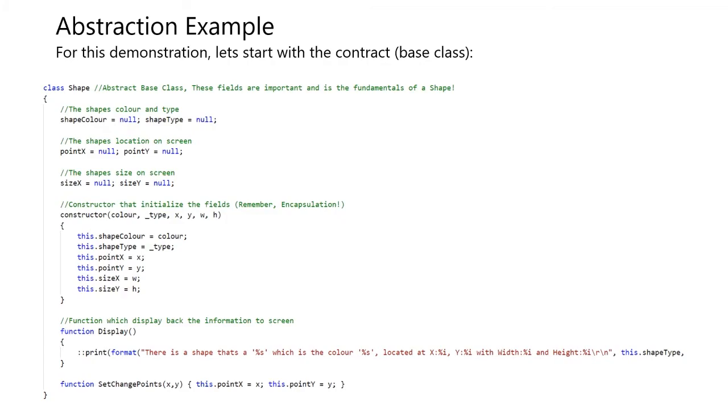This class holds the blueprint of what the shape color is, the shape's type, where it is positioned on the screen, and what size it is on the screen. We have a constructor, which initializes each variable. Because remember, every variable in the class should be set to private. We should not be able to access these fields outside the constructor.